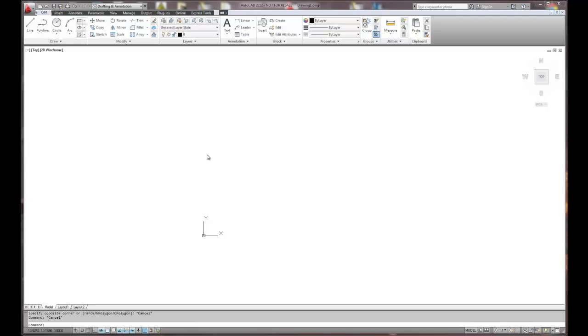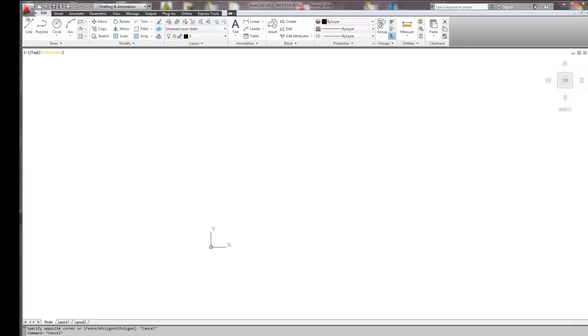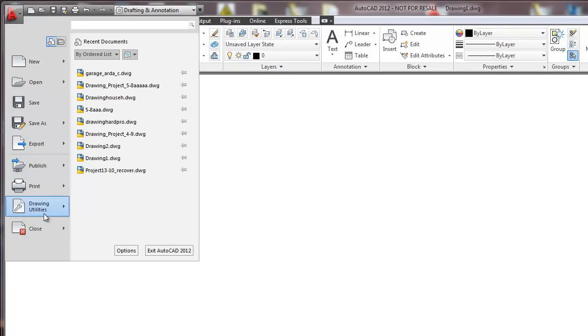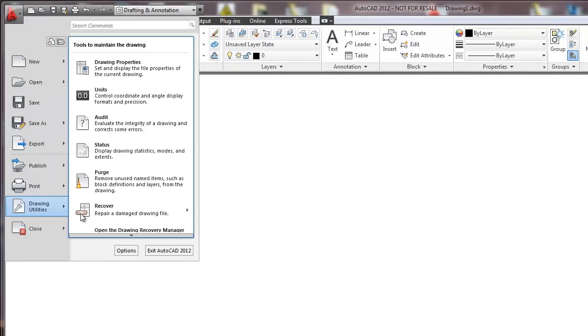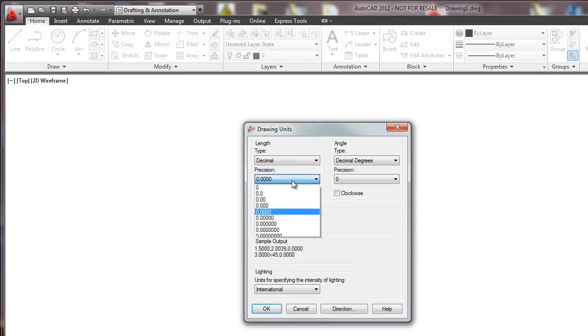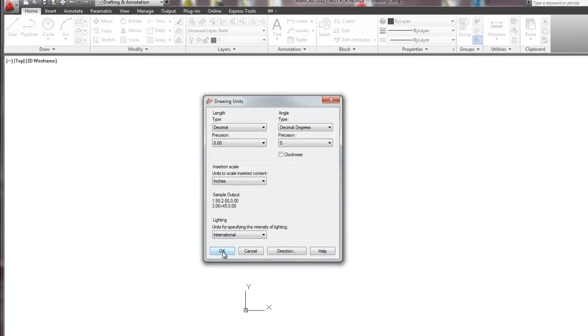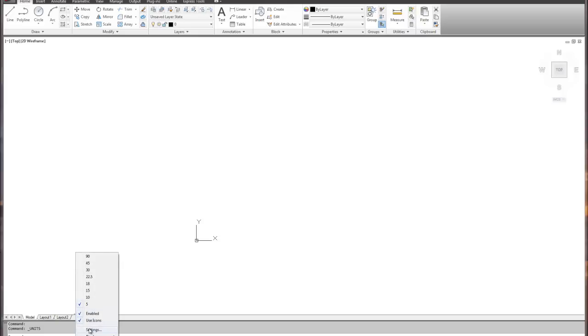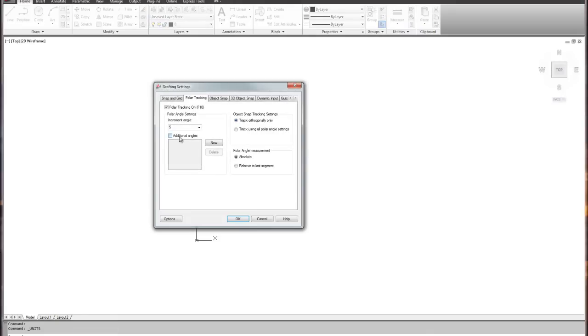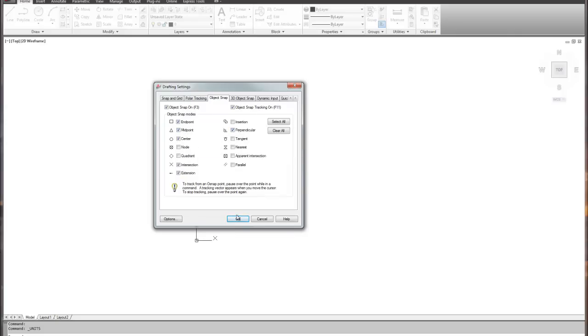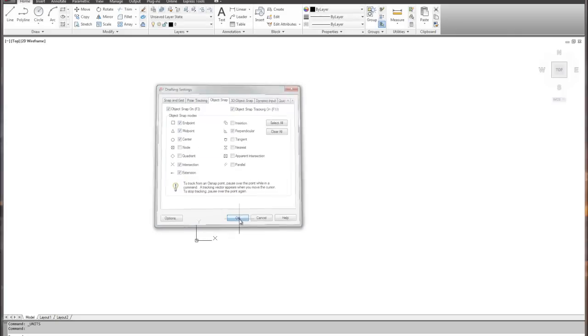We're going to start by doing our basic setup routine as we always do. First, starting with the units command, not dimensional units but the units command. We'll go to two decimal places on precision, and we'll double-check the polar tracking set to five degrees.